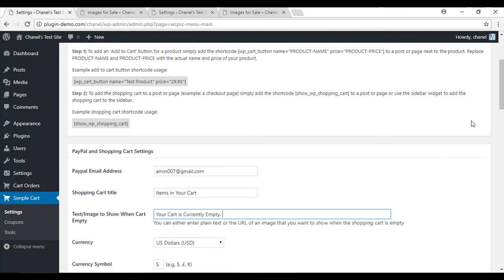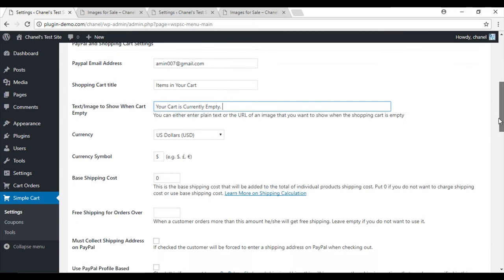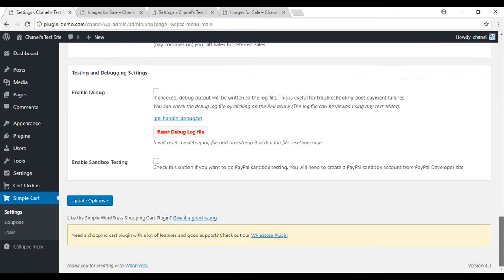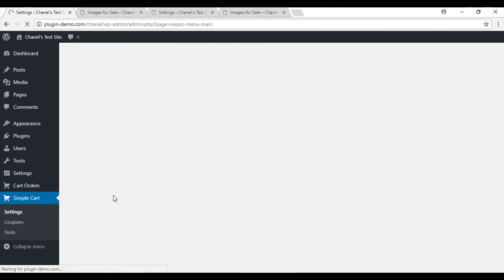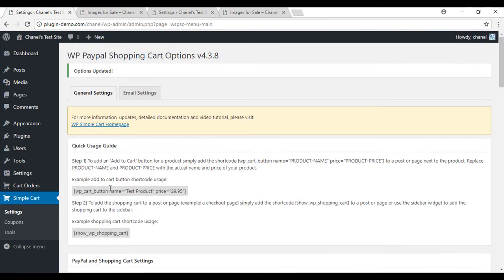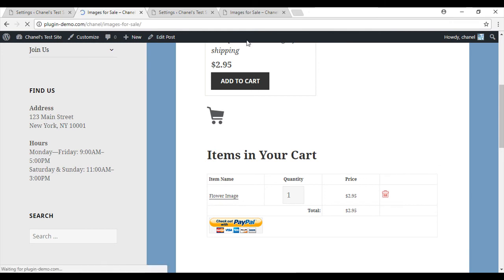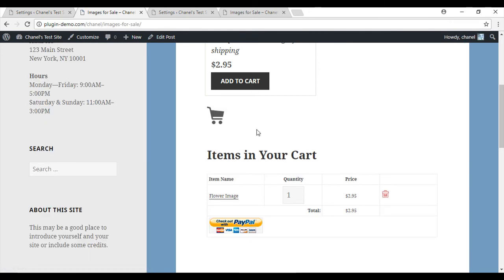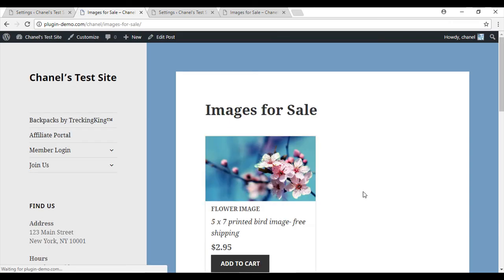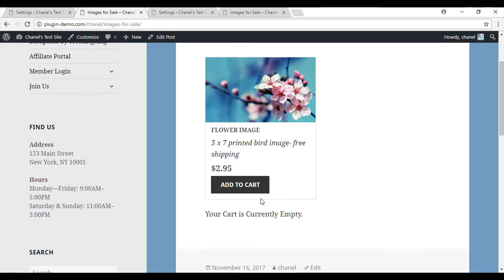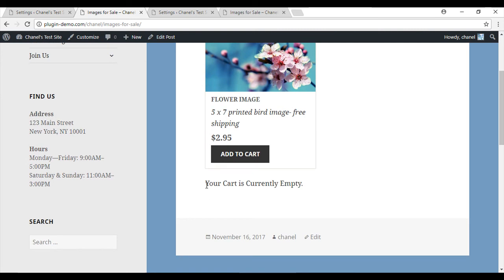Now that I've changed the text, if I go right to the bottom and I update options, if I go back to my products page and I reload and I take out any products in my cart, you'll see that the message now says 'your cart is currently empty'.